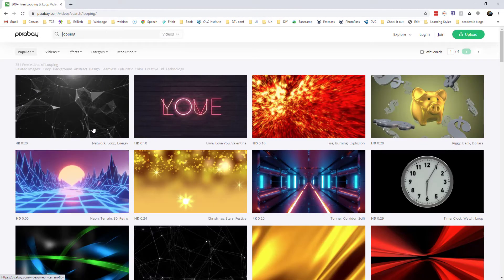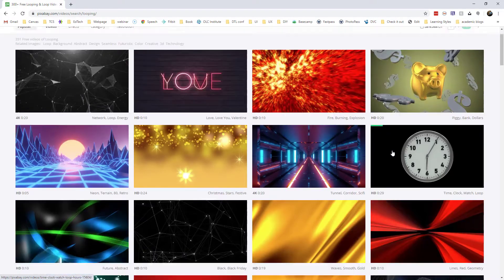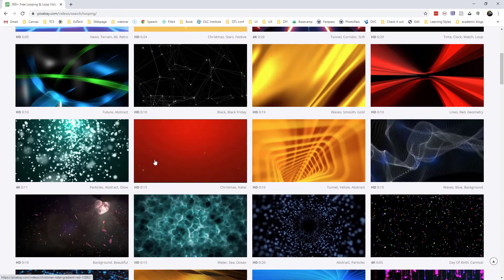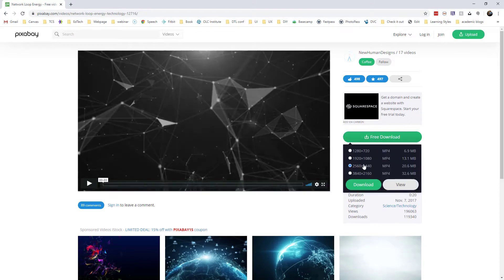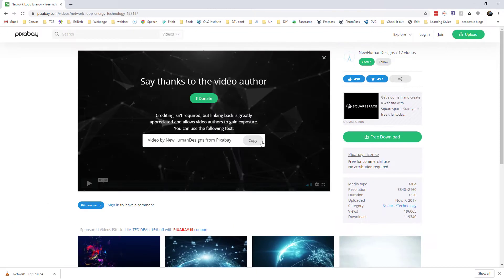I'm going to click on Pixabay and see what they have to offer. As I hover over, I can see some of these effects — some are a little more dramatic than others, but what really caught my eye was this first one. I'm going to click on it and download it at a pretty high resolution, but be mindful that the larger the file size, the larger your PowerPoint file will be. You're welcome to give attribution as well.